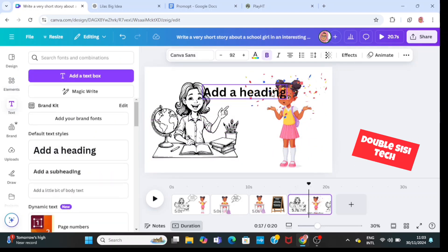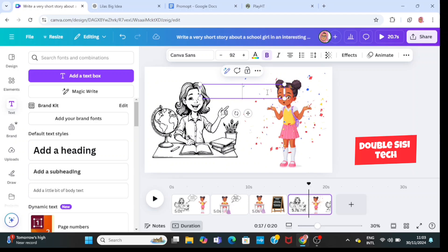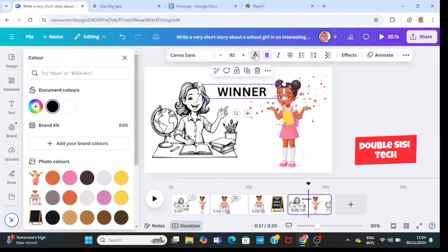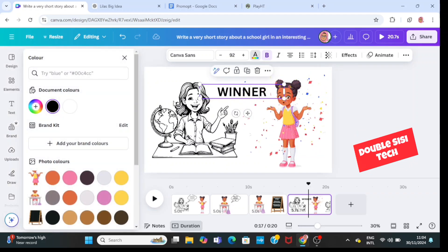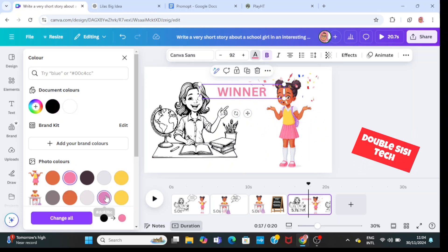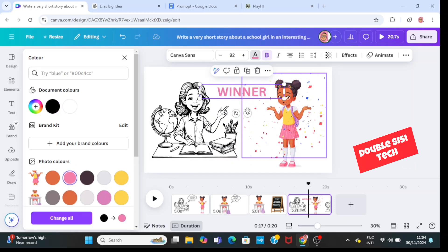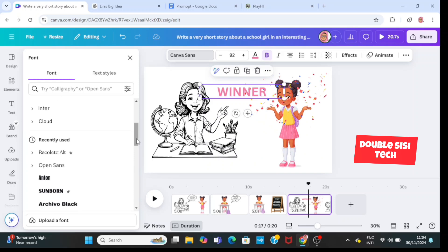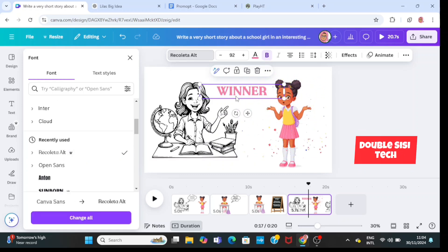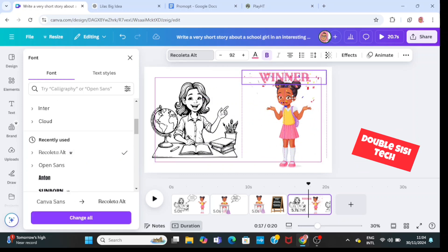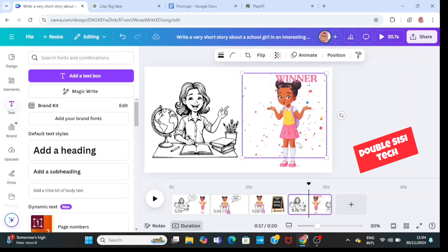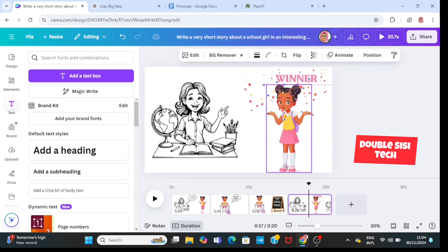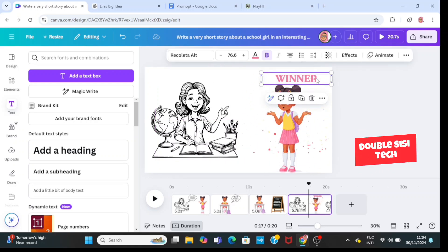I'm going to paste it on top of my student because she's the winner of the competition. Then I'll go to text, bring in 'add a heading', and type in 'The Winner'. I'm going to go to color and change the color of the text because I want it to pop. I'll also go to font and change the font — it makes the text better. Then I'll adjust the schoolgirl and my text.